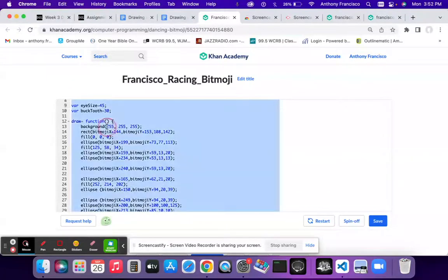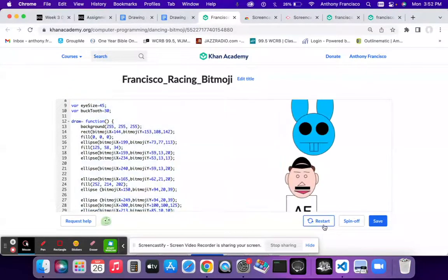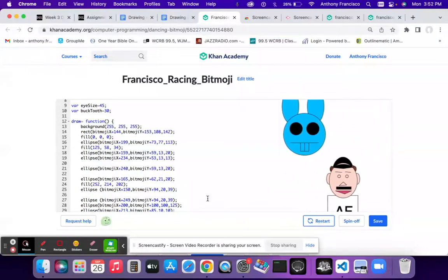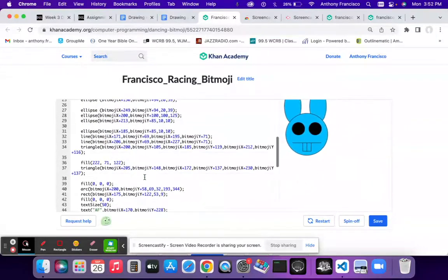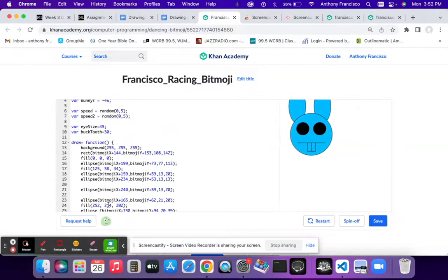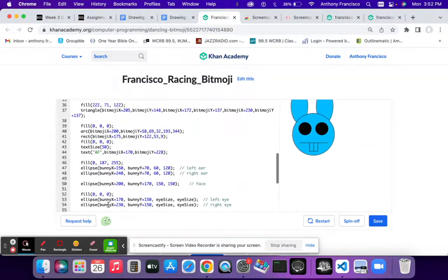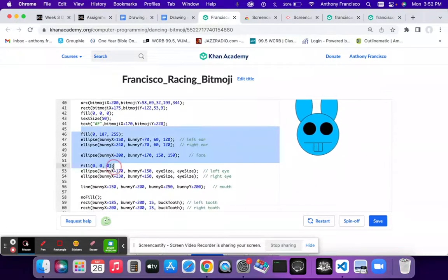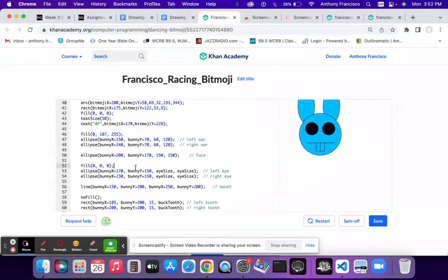with a background beneath so it doesn't look like there's a million bitmojis. So we have my bitmoji and then the bunny's bitmoji afterwards.